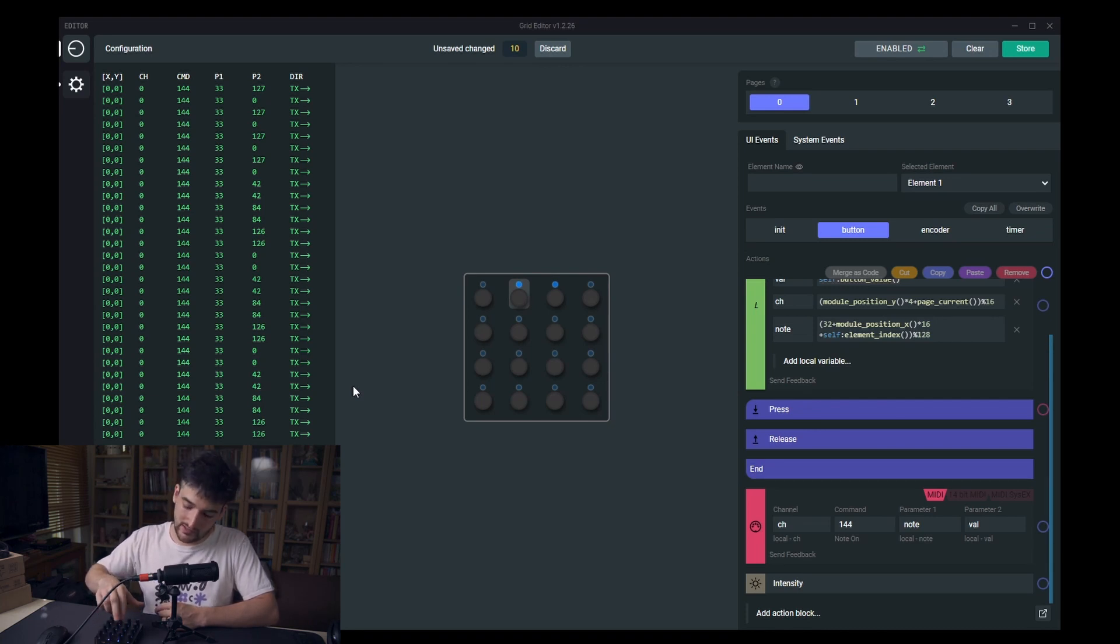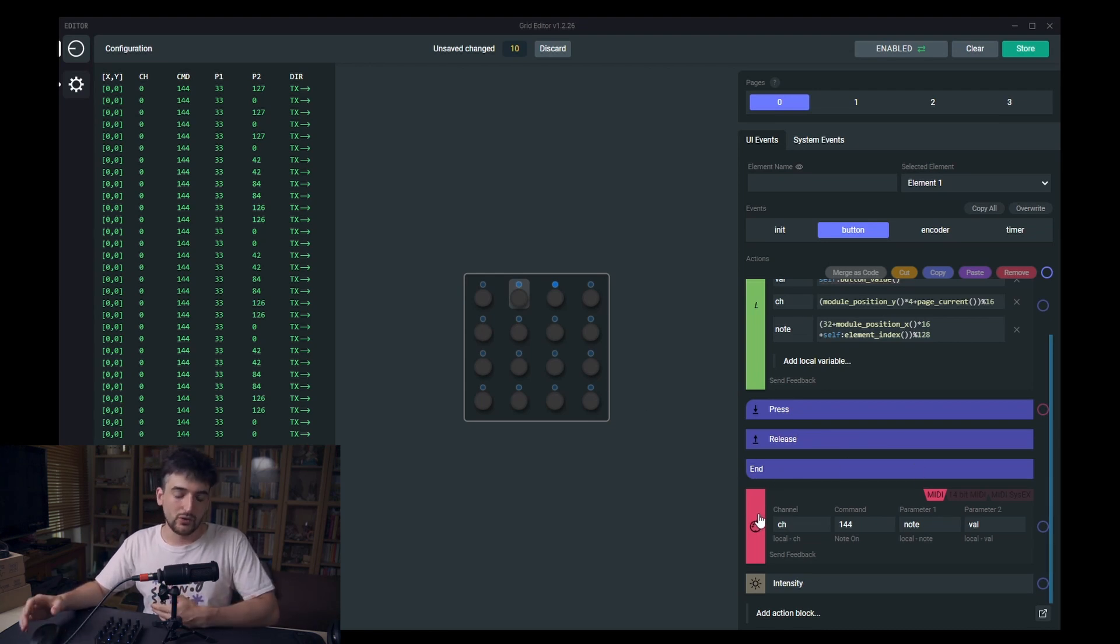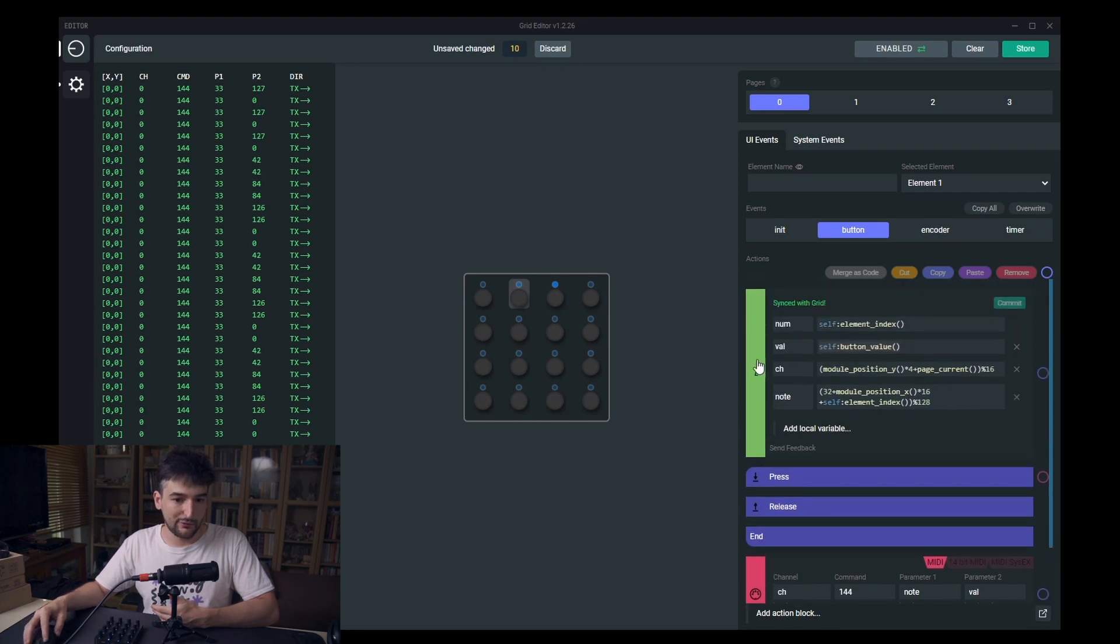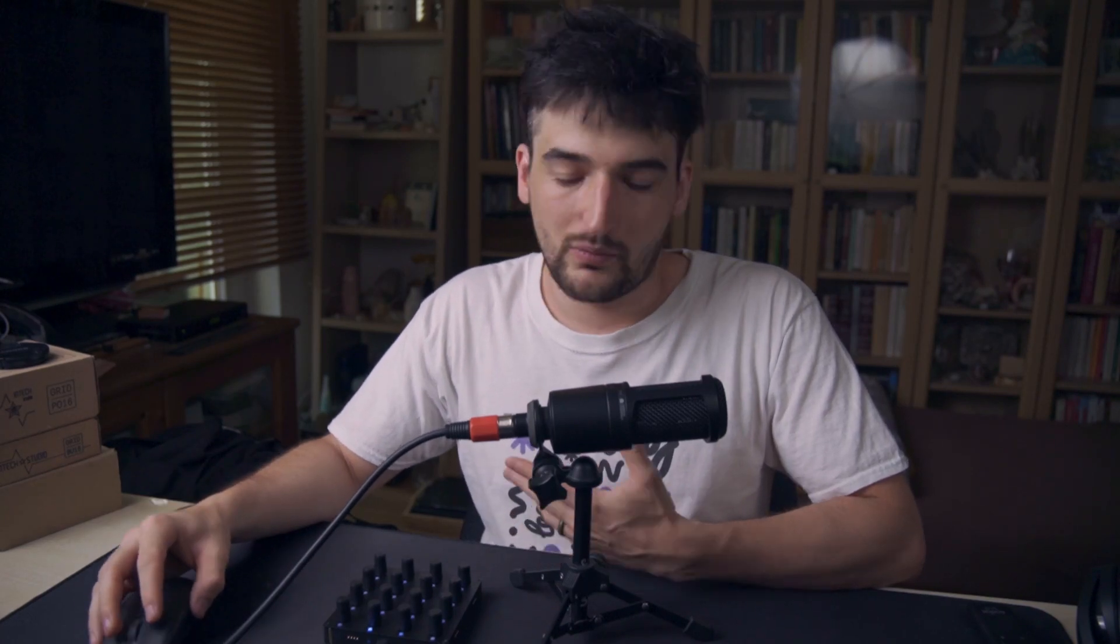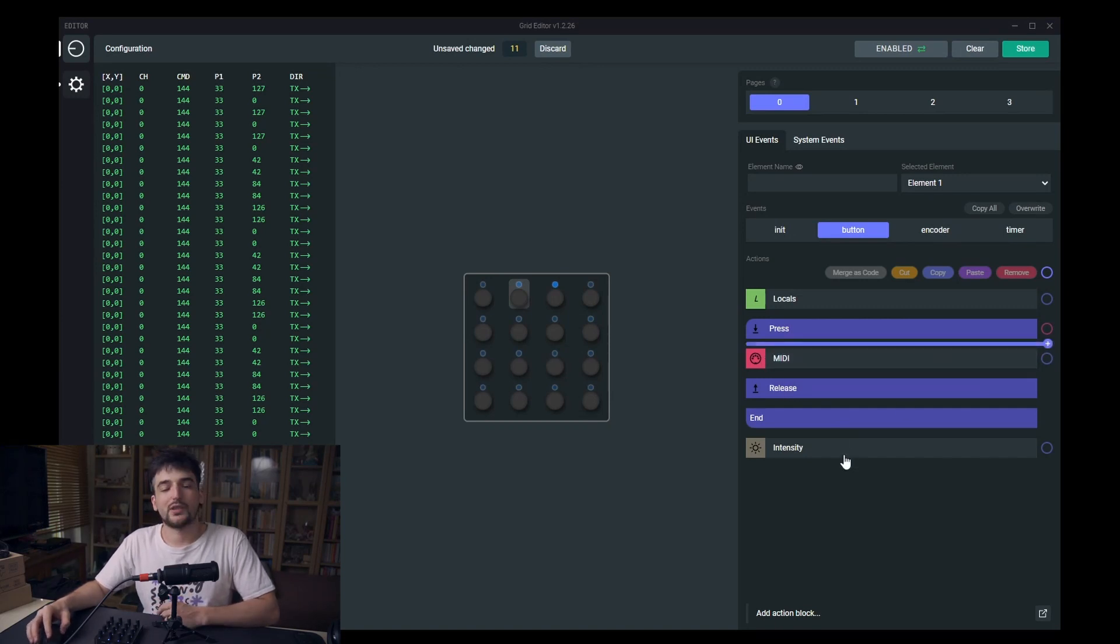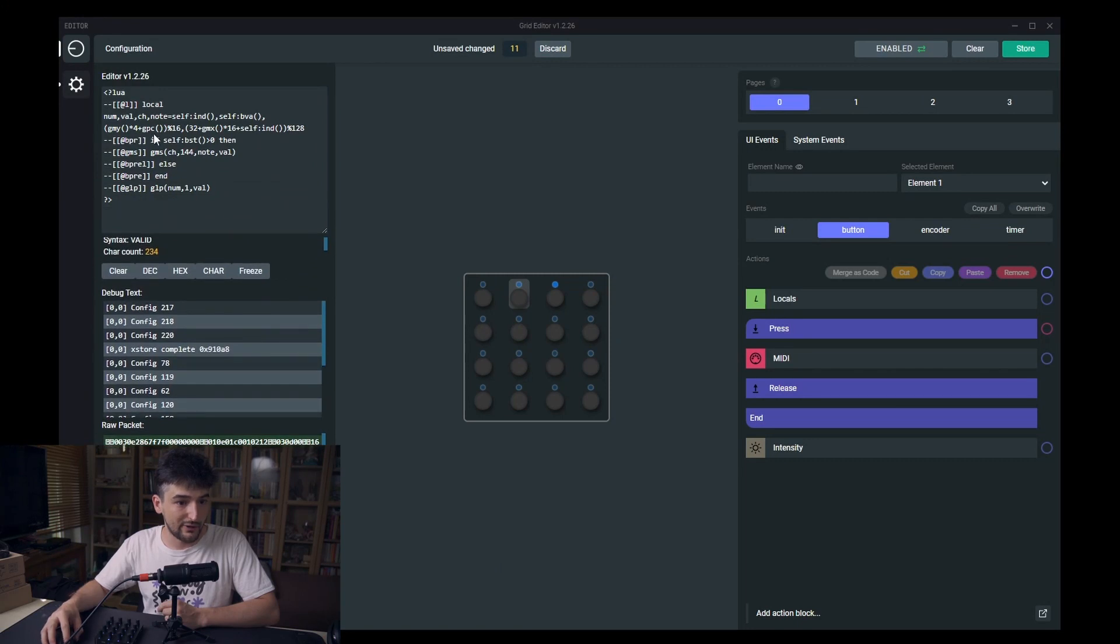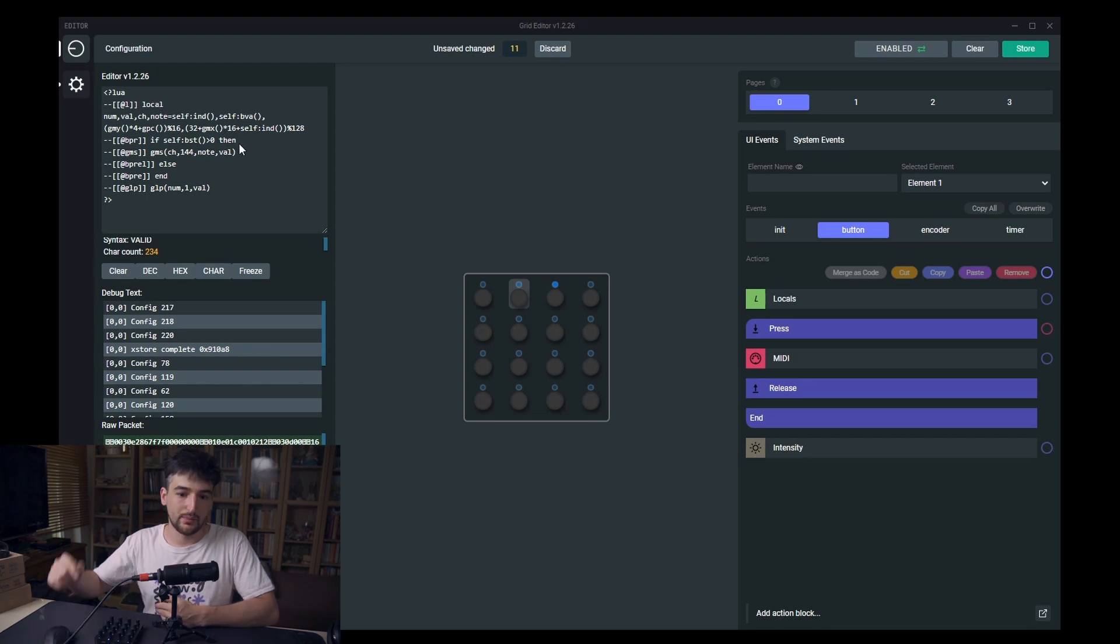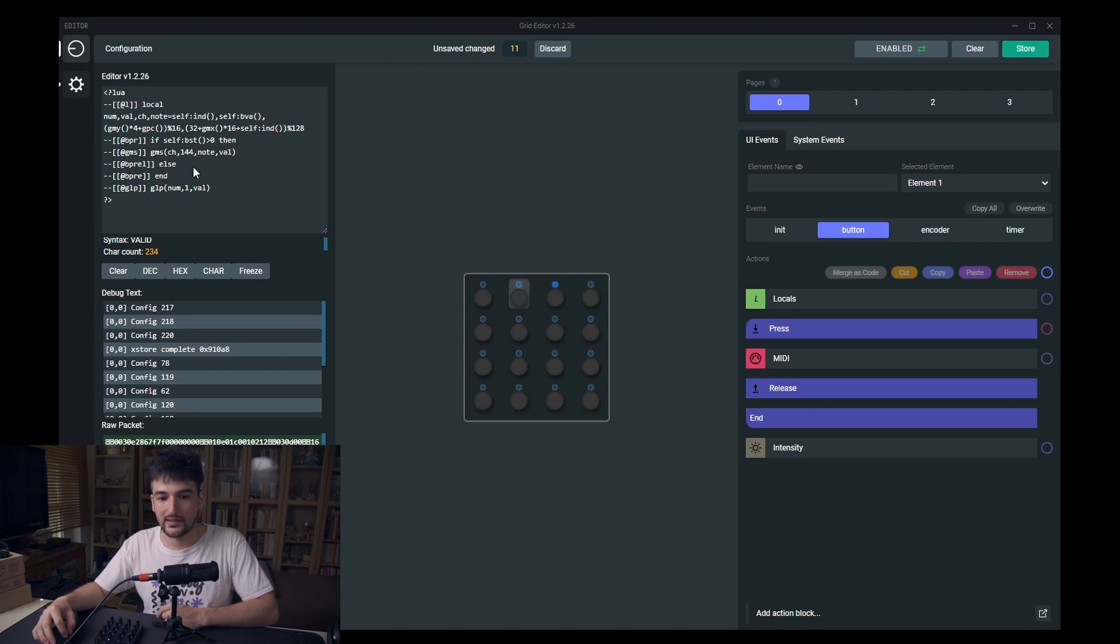Before this you had to use if conditions and if conditions may not be suitable for a quick config or whatever the reason is. Now you can just have a press and release differentiator just like that with a special press and release action block. Behind the scenes this one is also a simple Lua code. If the button state is larger than zero, then it's the press state. If it's the different part, then it's the button released state.